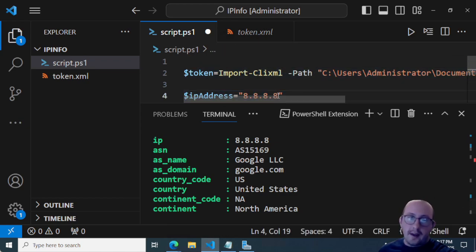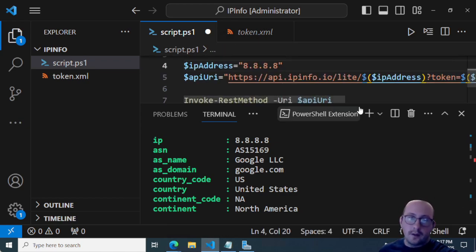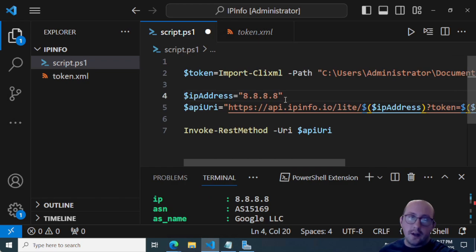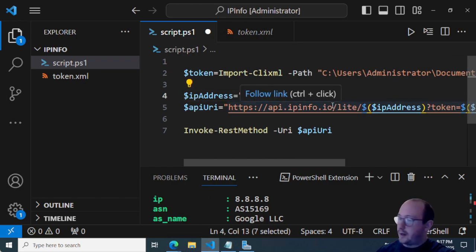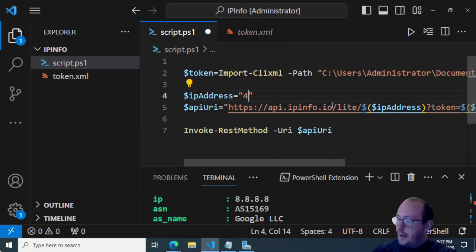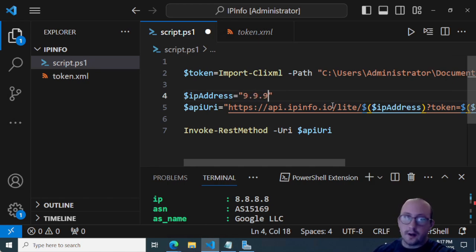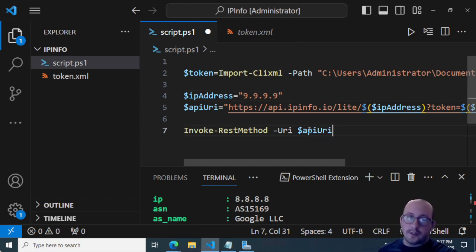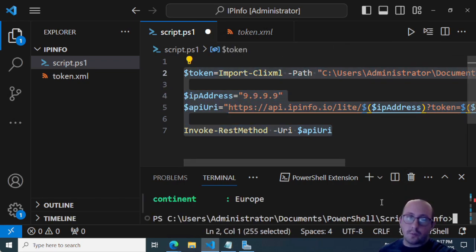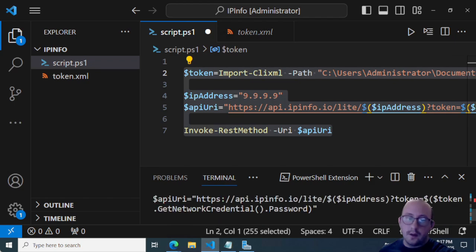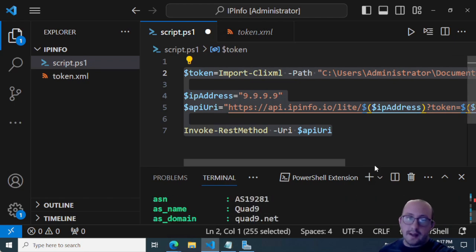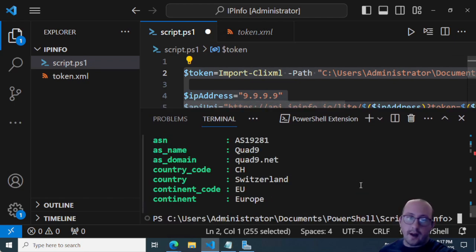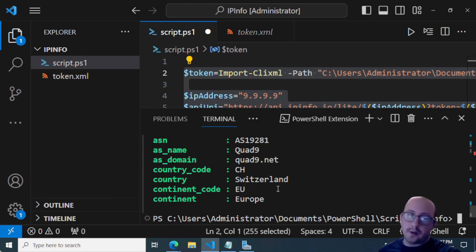So we can do a couple more here. So let's just change this IP address here, we can change that to a nine dot nine dot nine dot nine, which is the quad nine IP address. And then if we just run that here, we will see that it is the quad nine IP address. And that comes from Switzerland in Europe.